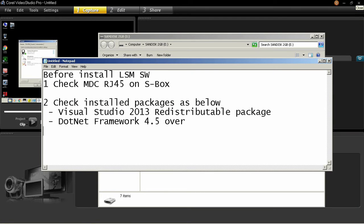Before installing the LSM software, check that the MDC RJ45 connection on the S box is seated securely. Also check that Visual Studio 2013 redistributable package and .NET Framework 4.5 are installed.